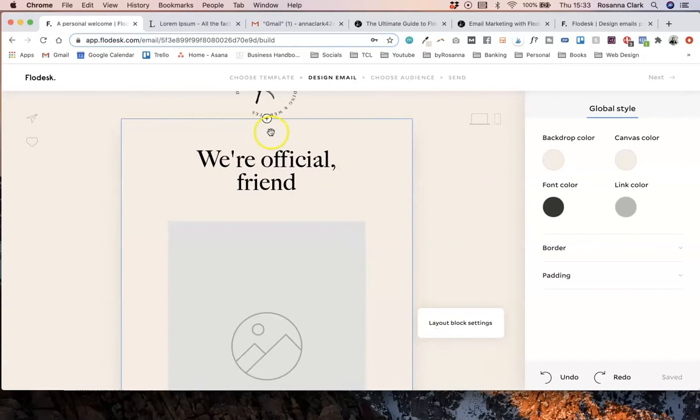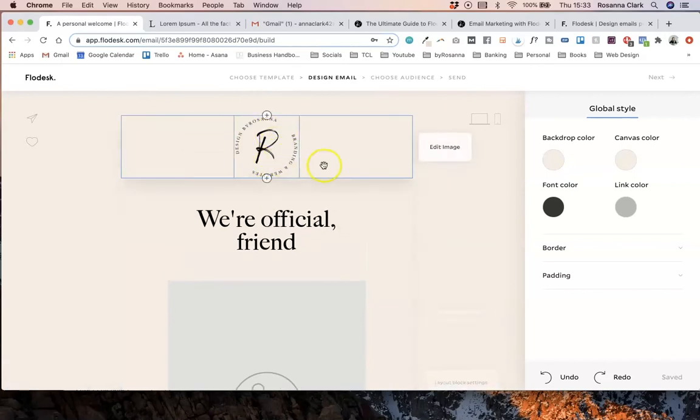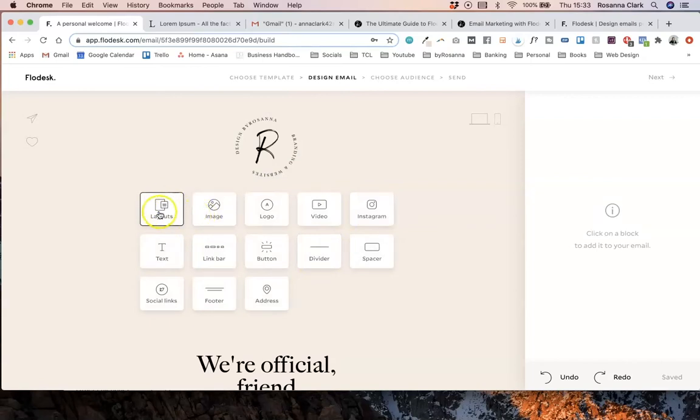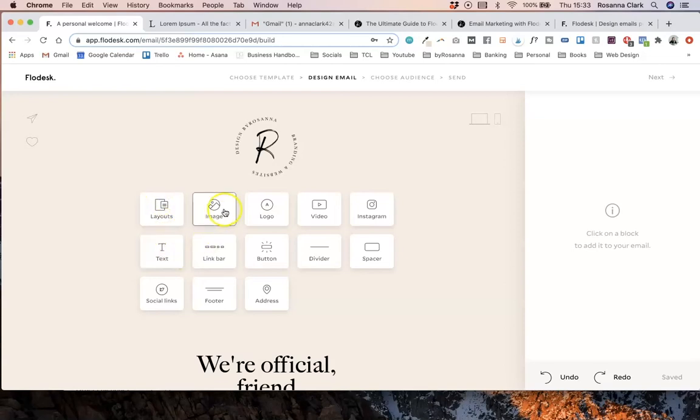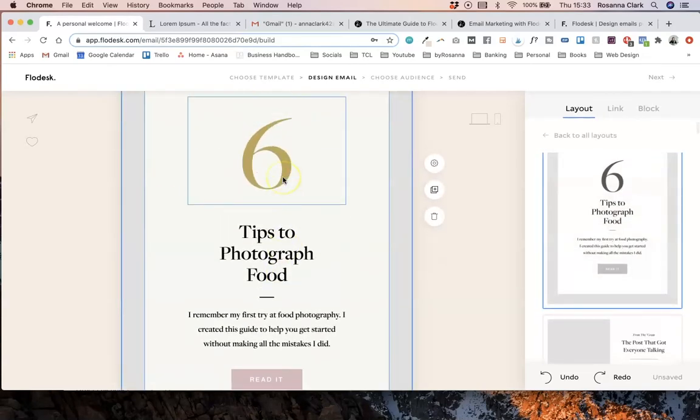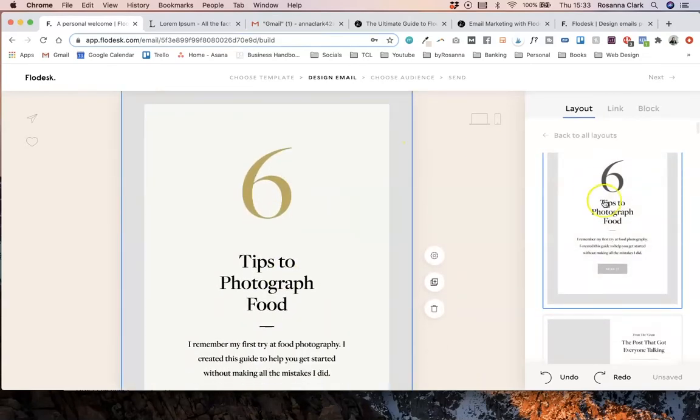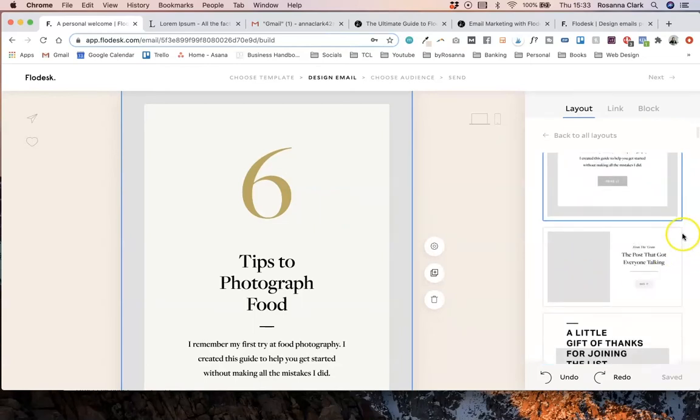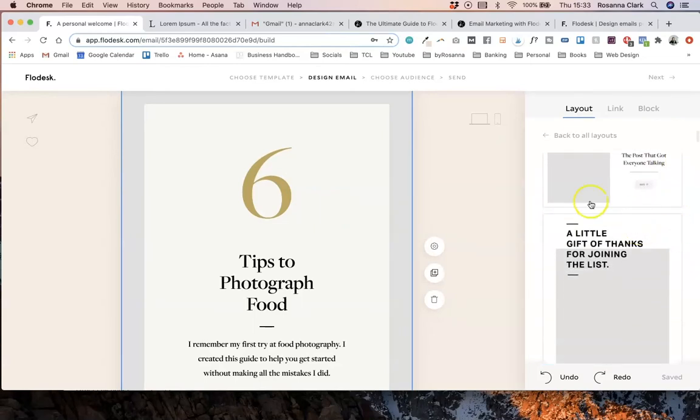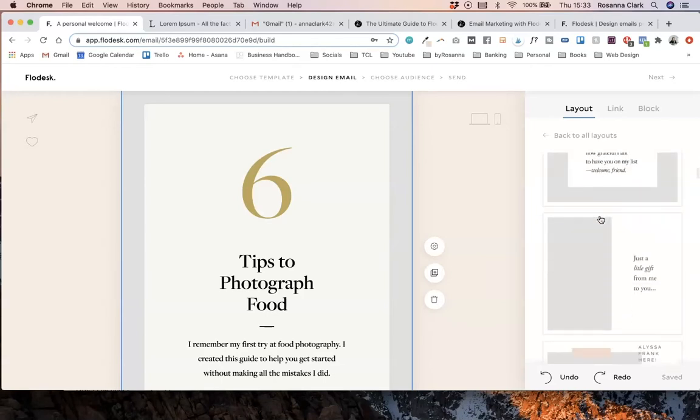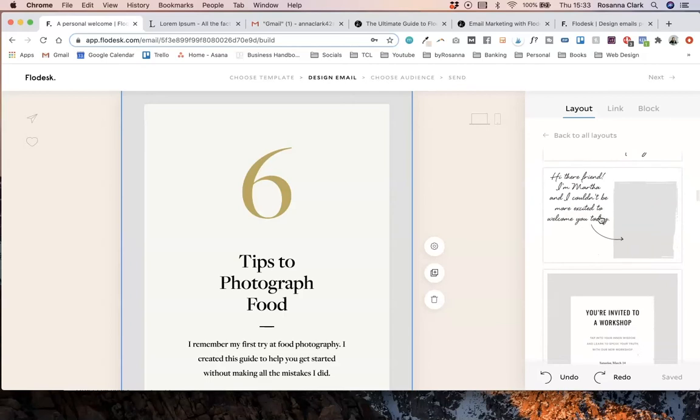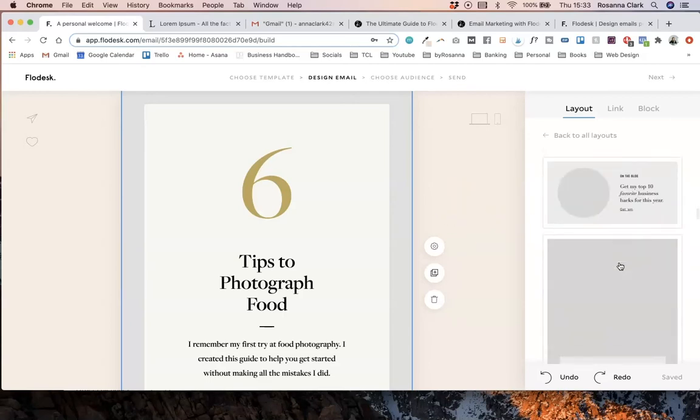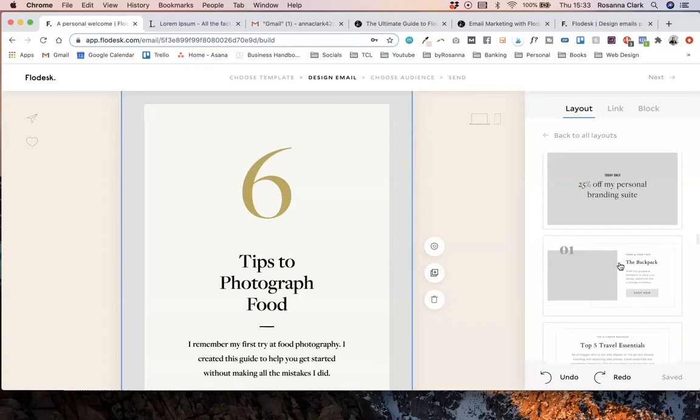So normally on Flodesk you would get to this area here and you can add different blocks and things like that. If you have used it before, you would be familiar with some of the different layout templates that they had before. So rather than just adding things like text blocks and images to create your email newsletter template, Flodesk have actually created a series of really nice different layouts of image and text combinations done in different styles. You can scroll through them here on the right hand side. So they had all of these ones before.